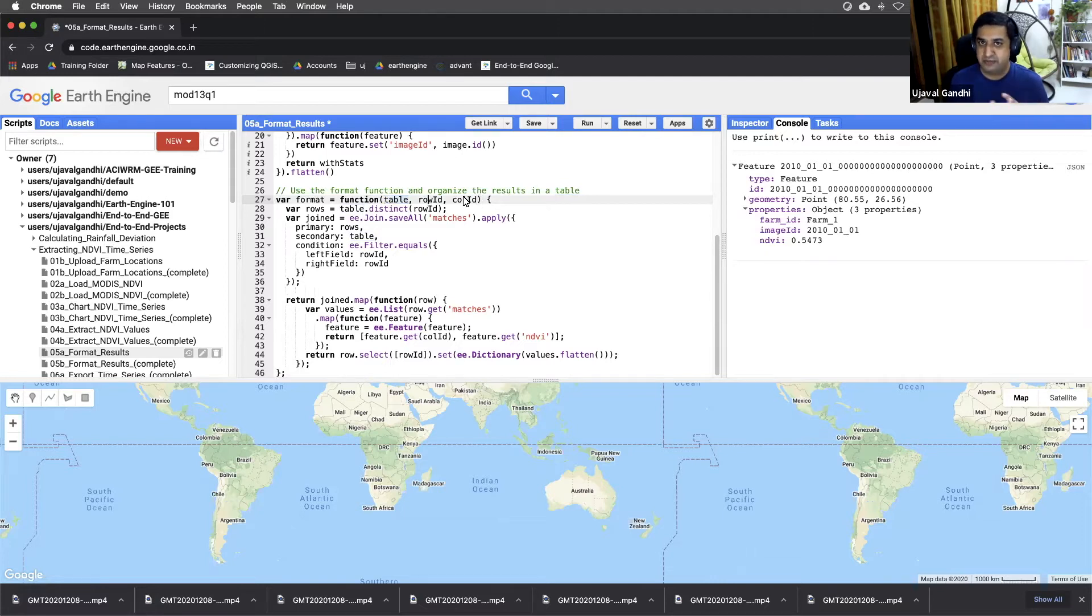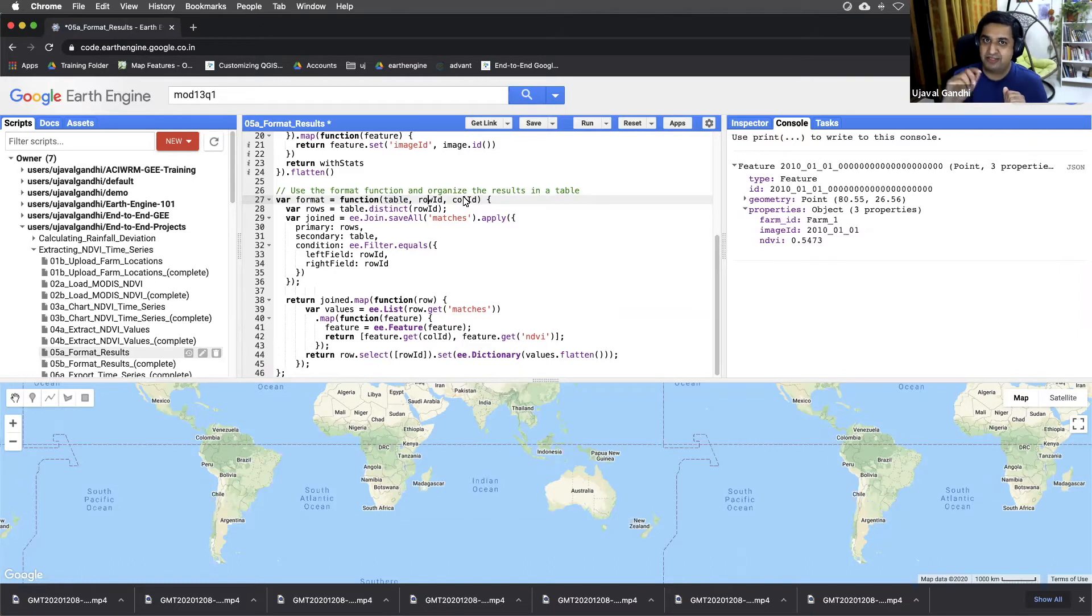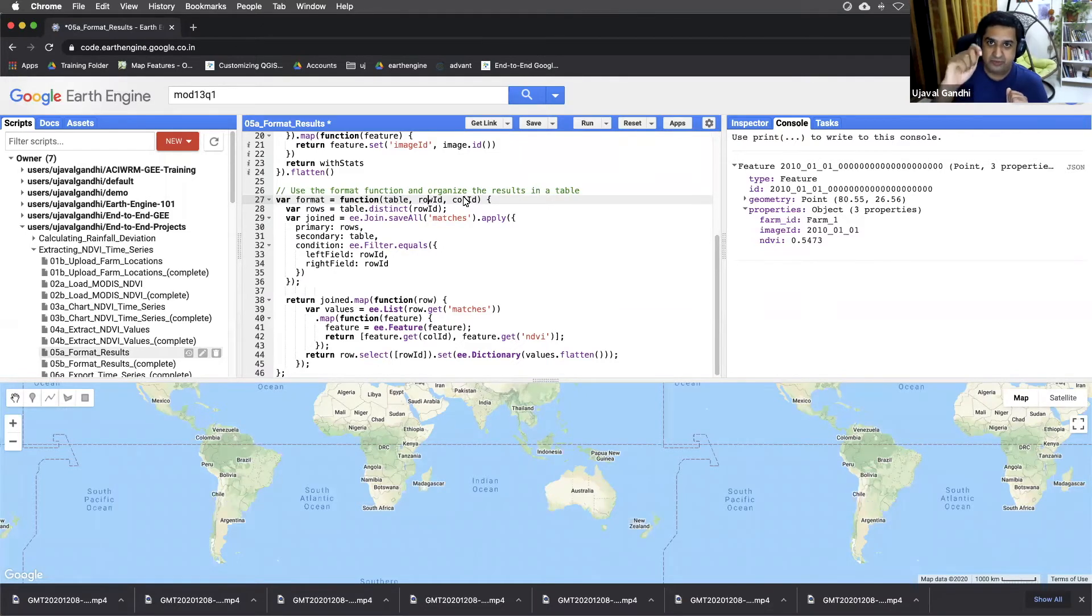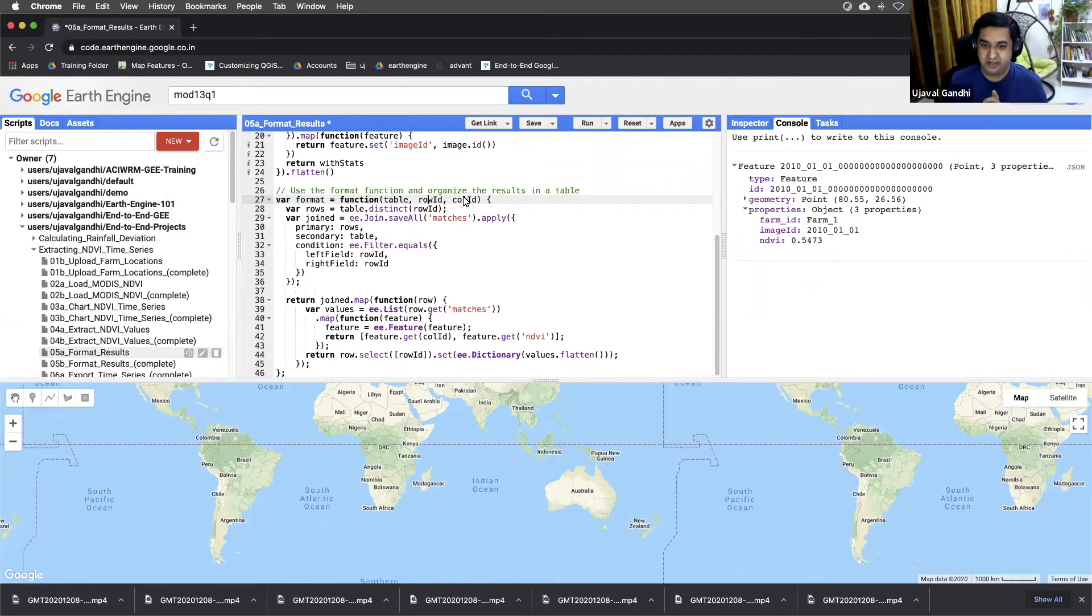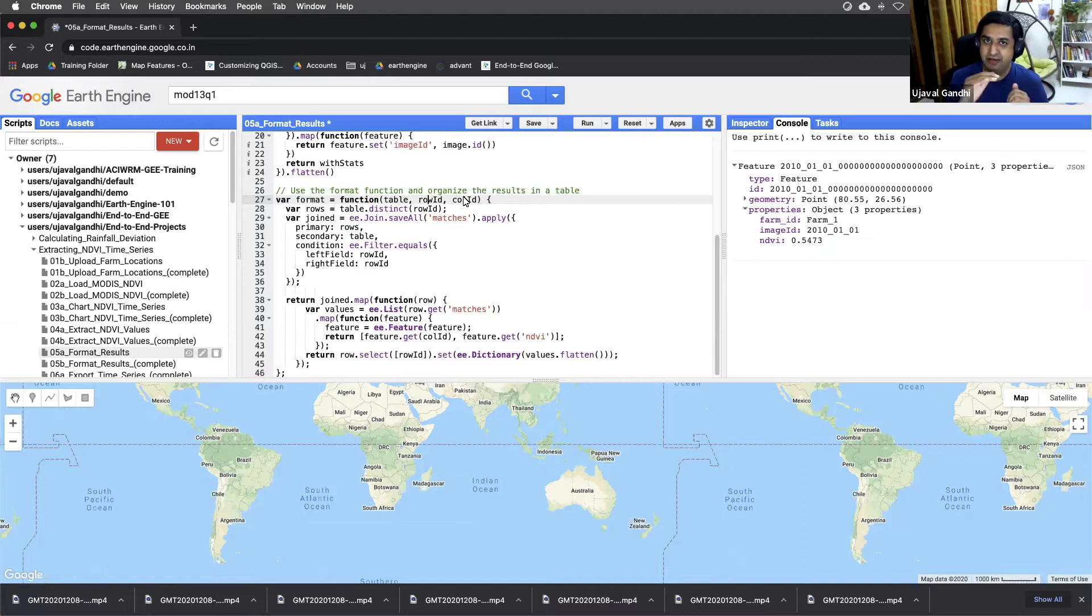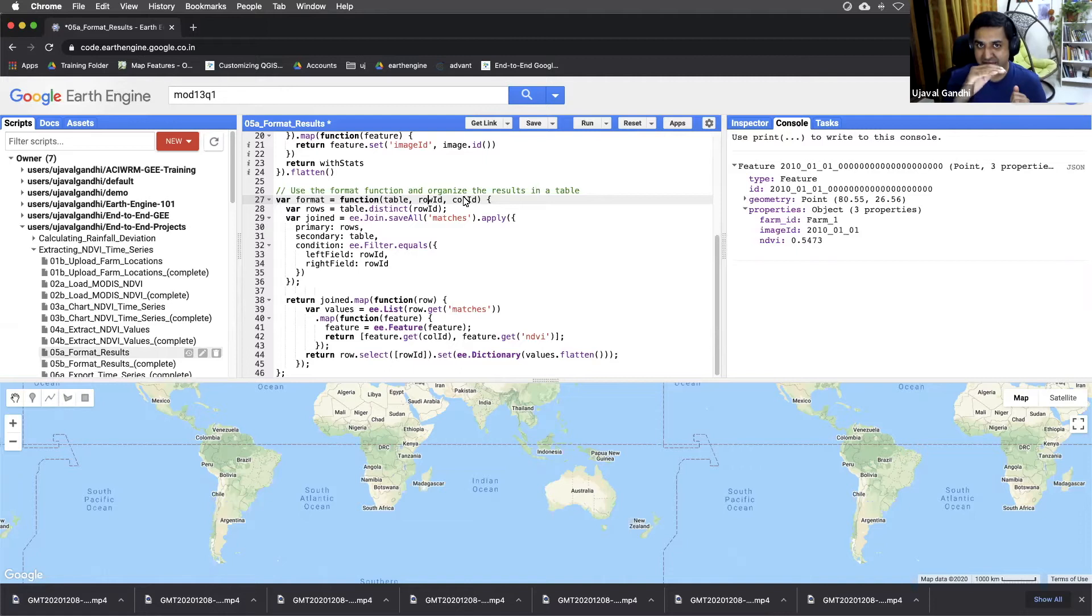That means you are able to take the feature collection and format it in a way where you can select one key or one property to be the row values, another property will be the column values. In our case, for example, if you want the farms to be rows, so each row will have one farm and then 23 columns for the images.